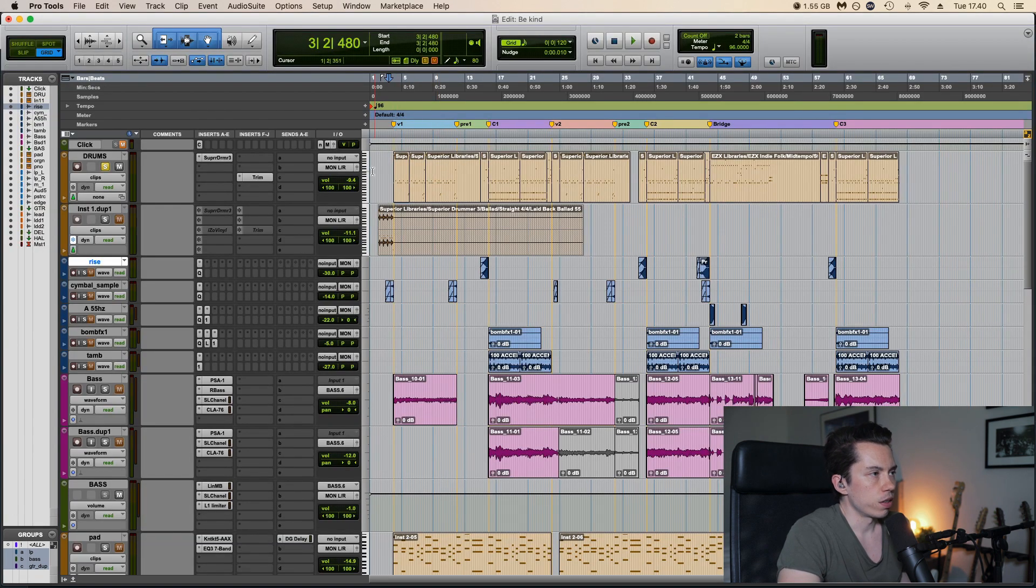So here is basically the drum track of the Be Kind cover. This is the verse, and the chorus.